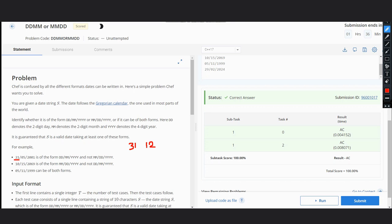We can separate the substrings: the first two characters would represent day or month, the third and fourth represent month or day, and the rest is the year. We don't need to check the year since we have a guaranteed valid date. We just need to check the day and month values.